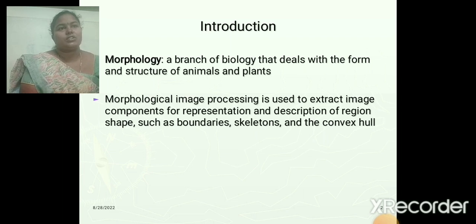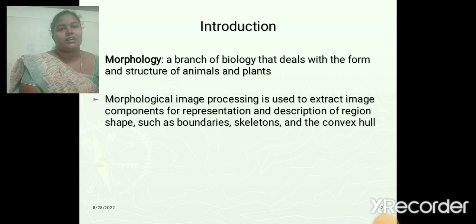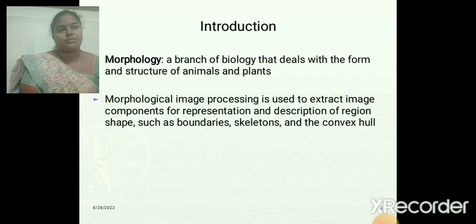It is used to extract the image components that are useful for the representation and description of shape, such as boundaries, skeletons, and convex hulls. It is also used for filtering applications and for thinning and toning applications.